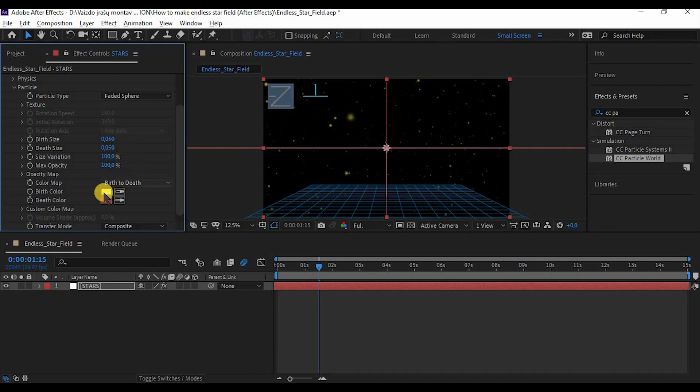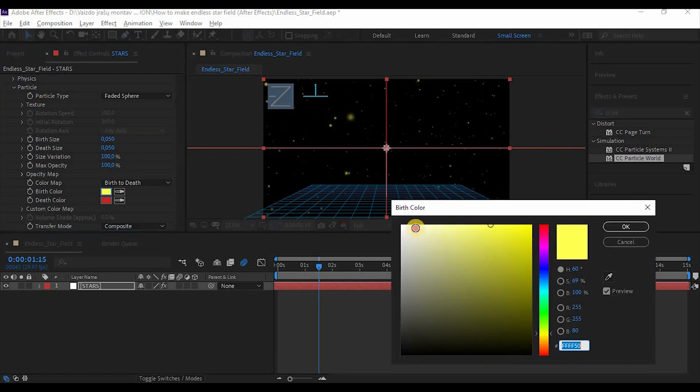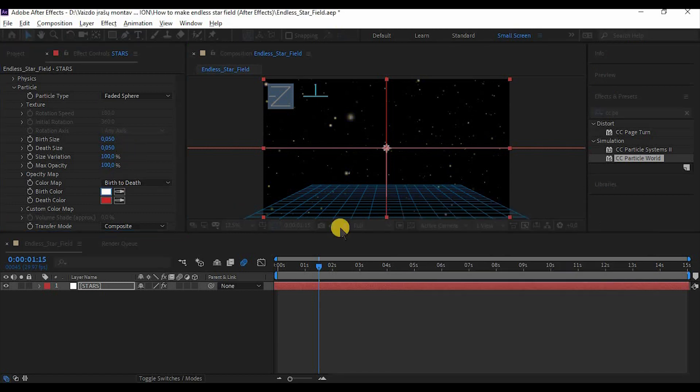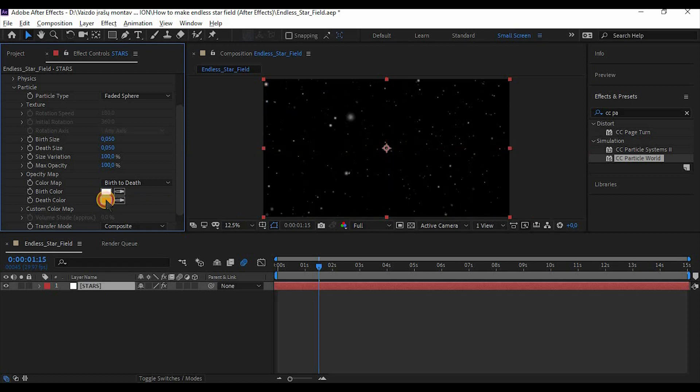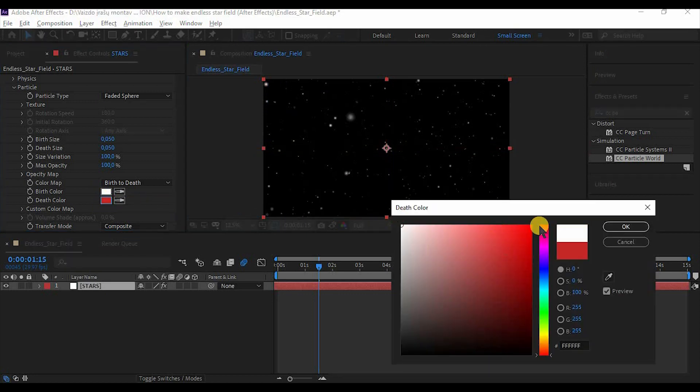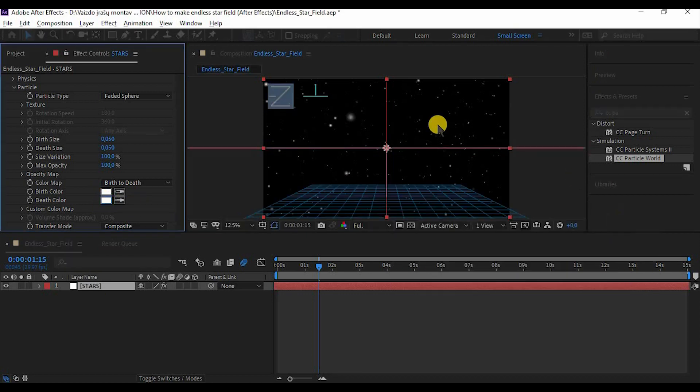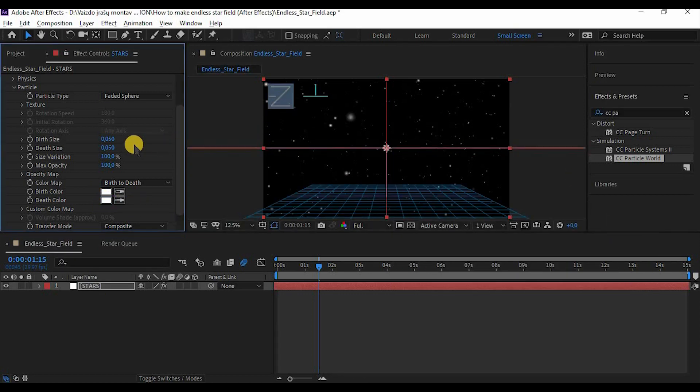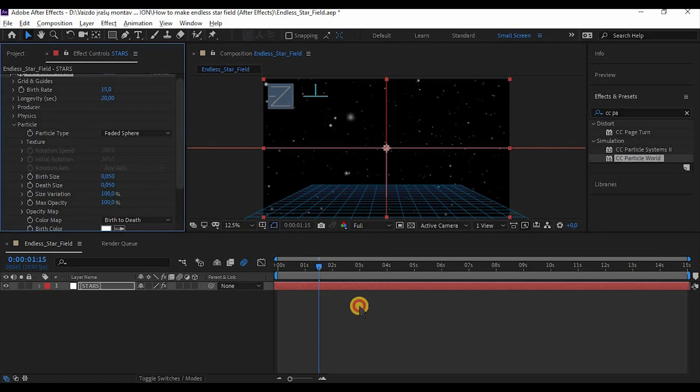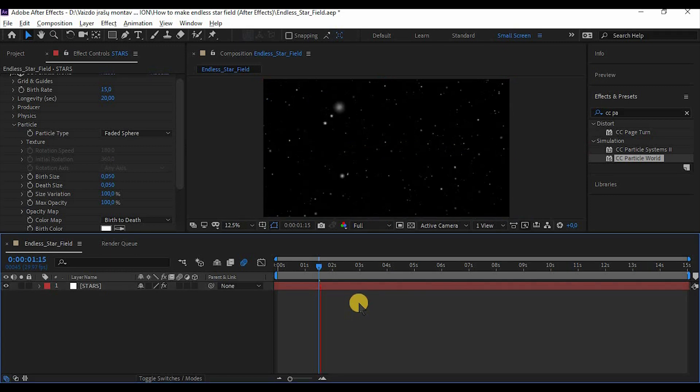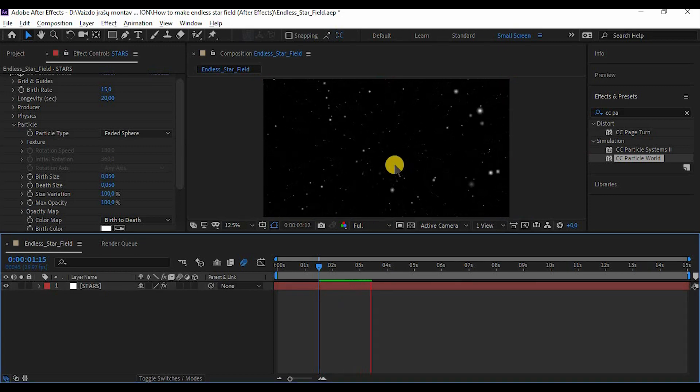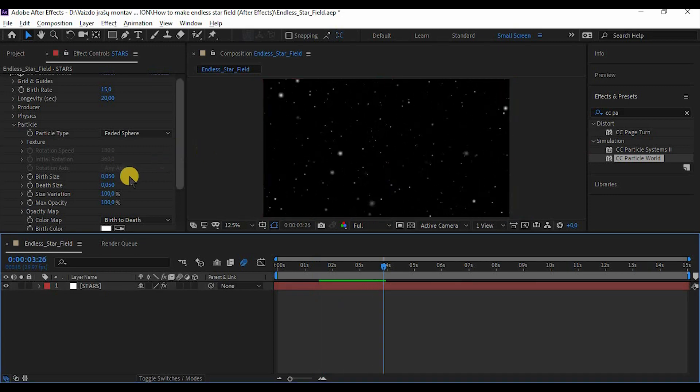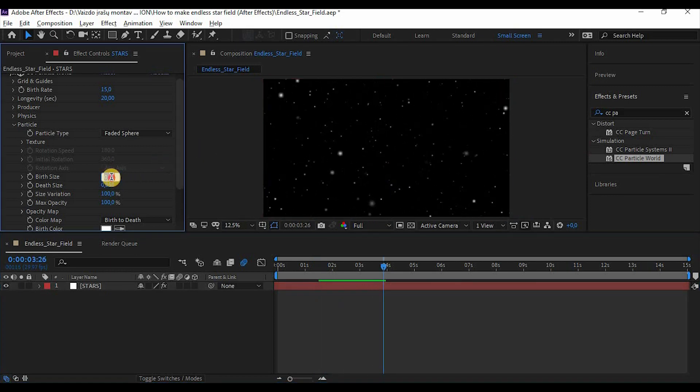Change the color to white. And as you can see, we have something similar to a star field. Now as you can see, it moves but it doesn't look very realistic. Make birth and depth size to 0.02.